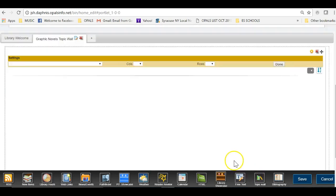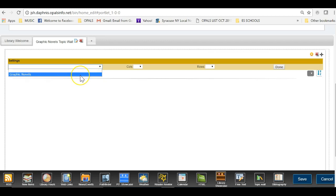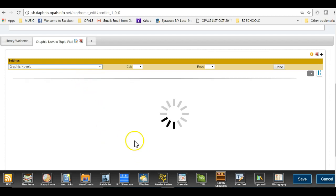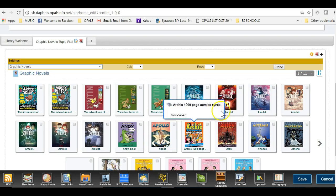Next I will choose the drop-down on my portlet top left of screen and choose the Topic Wall that I wish to display. Please note that you may have many Topic Walls on this listing. I only have one and will click Graphic Novels. You will then see items populate your screen.